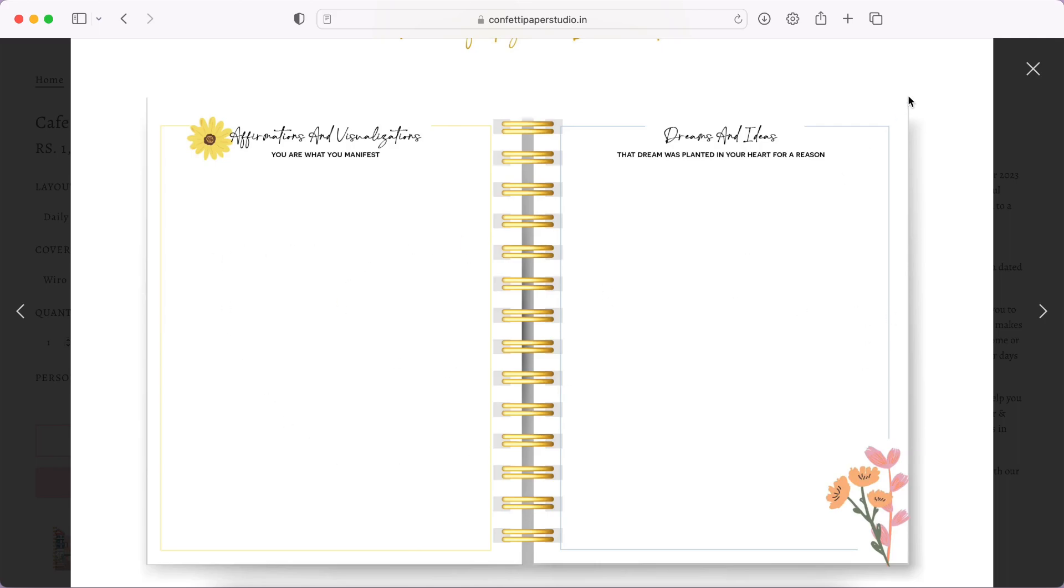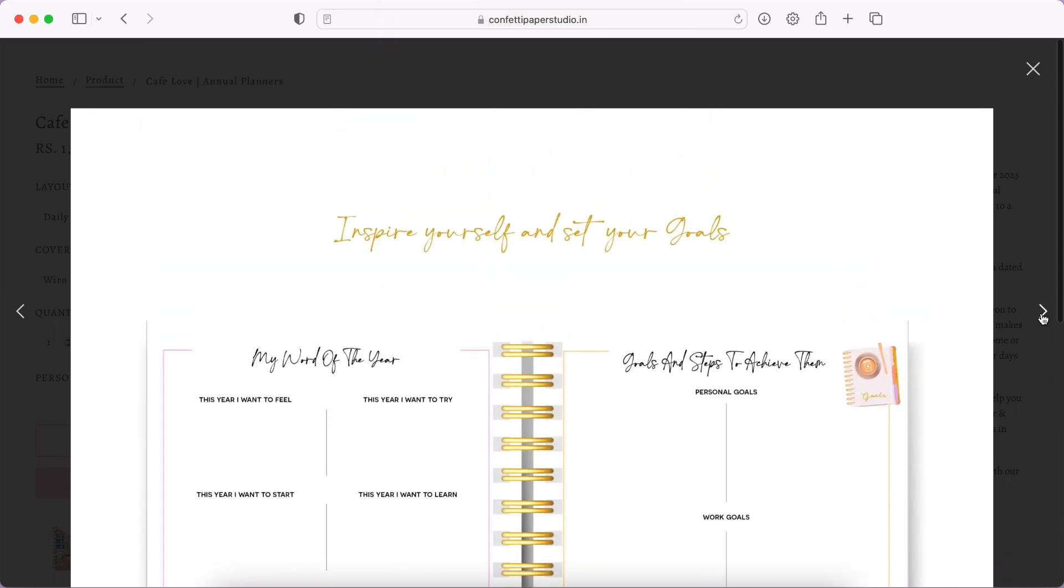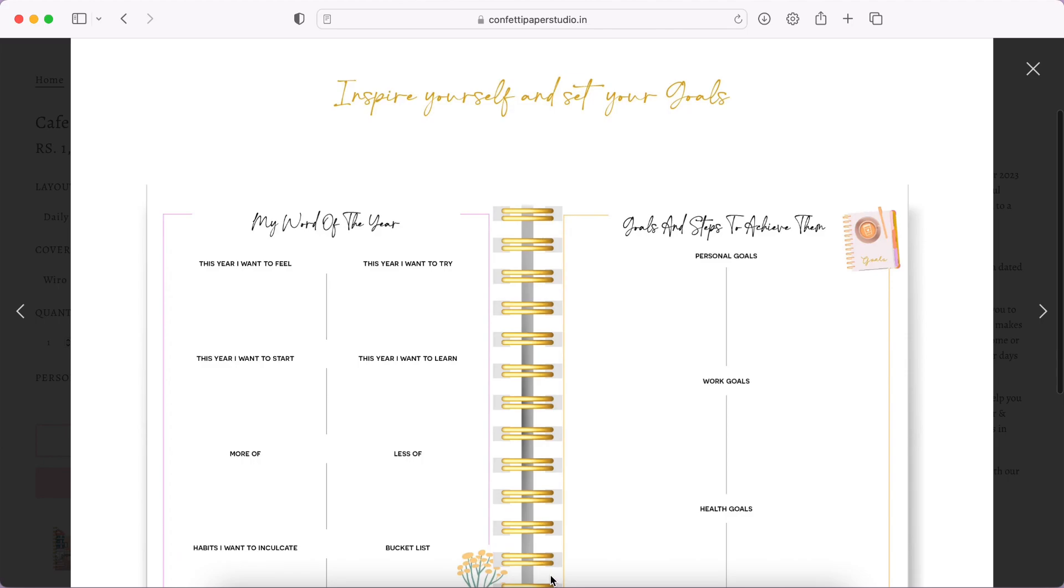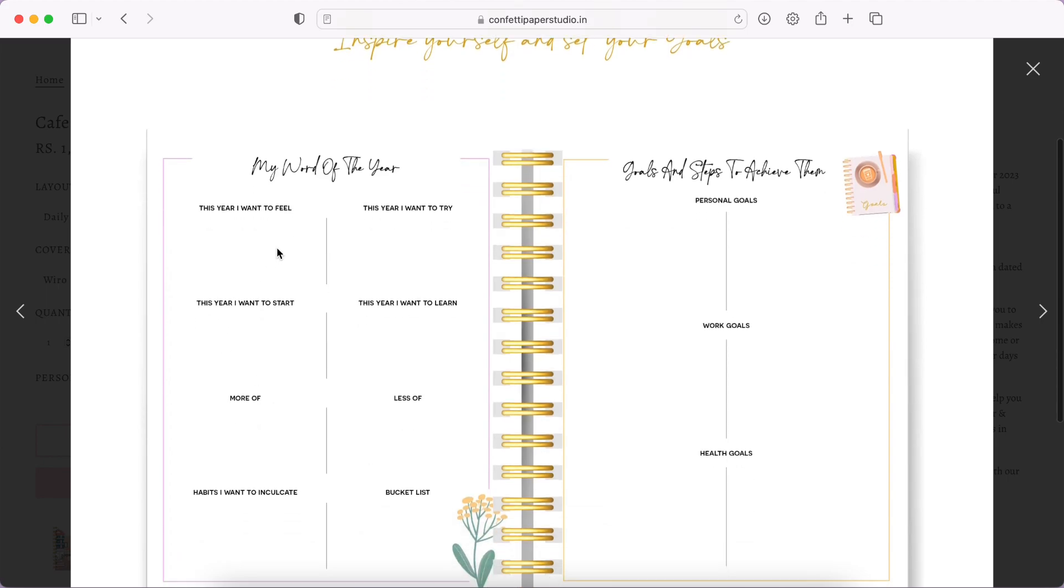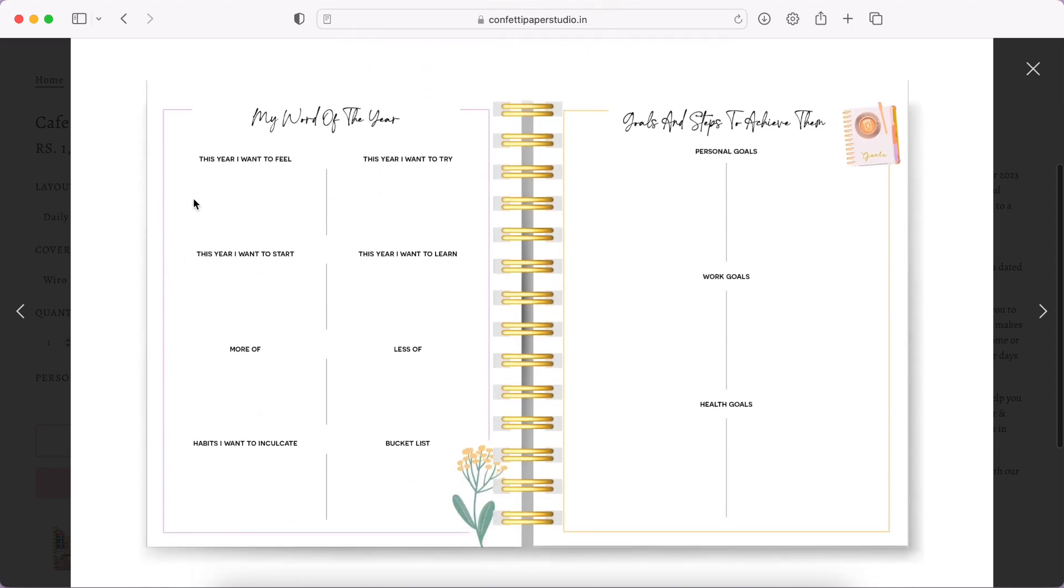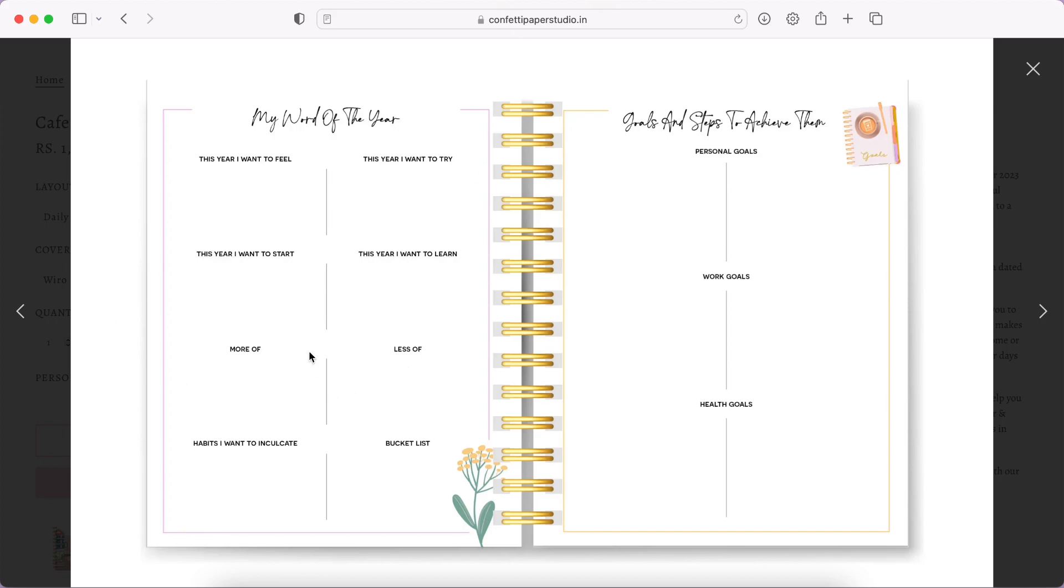Sometimes we don't need as many sections as they give. Then you have my word for the year, which I also do every year. I don't do so many words, I just do like one entire word for the year. This is quite nice, this is more like intentions rather than word of the year but it's great.